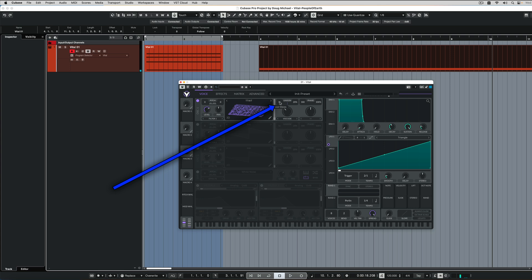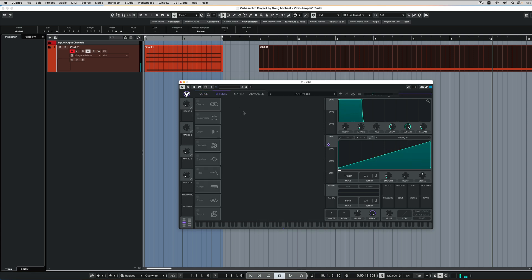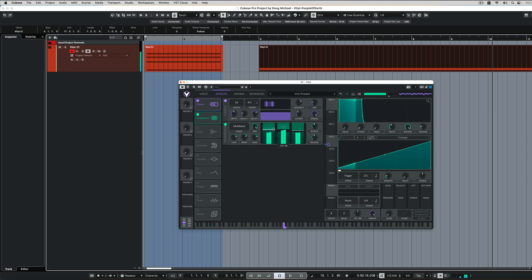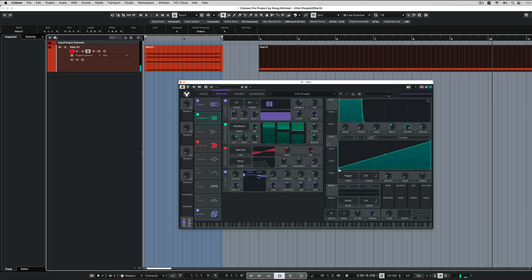You can add some more voices, maybe detune it just a little bit. And then we can add effects. I added a little chorus, some compression. I'll add a little distortion, just to drive it a little bit, and then maybe a little reverb.